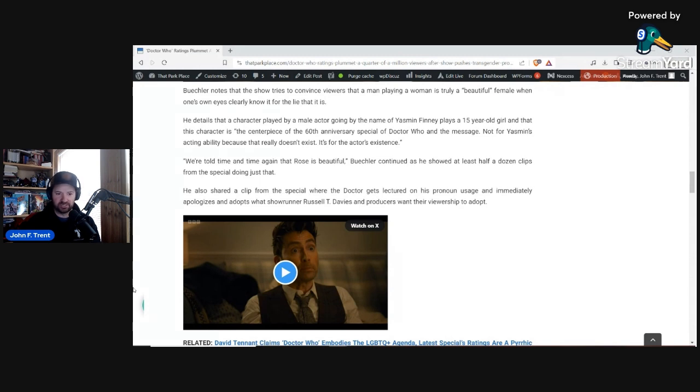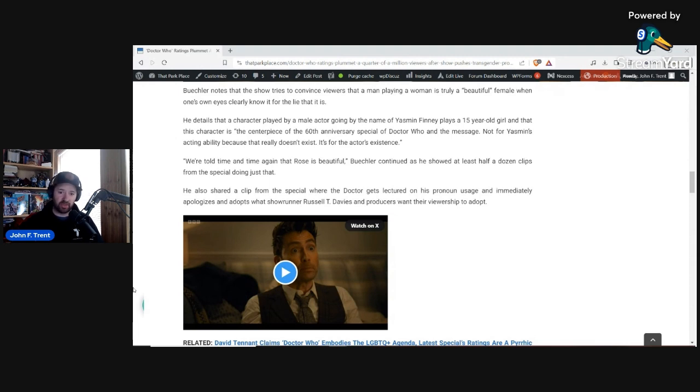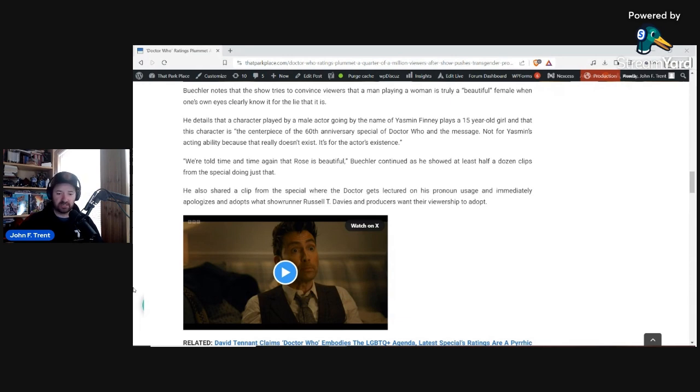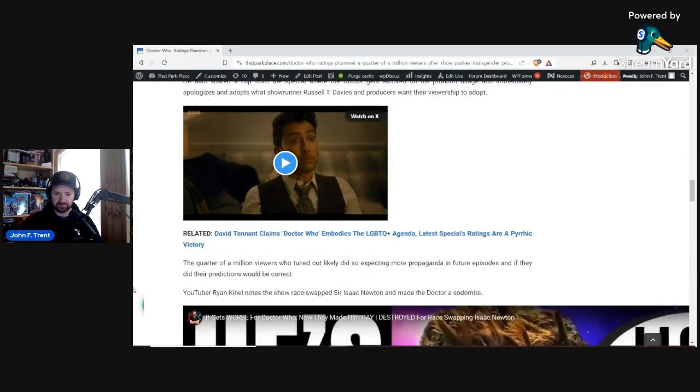It's just an utterly ridiculous, nonsensical piece of conversation. And that's what they want you to do, though. They want you to be like the Doctor. They want you to immediately apologize and adopt their behavior, which is indeed a lie. And we should not adopt that behavior. But that's what they want you to do, and they're trying to indoctrinate you through the Doctor and Doctor Who.